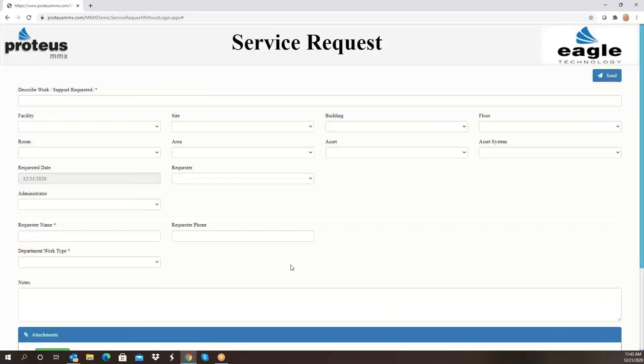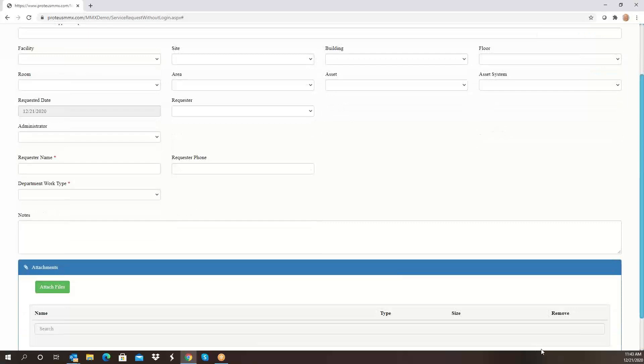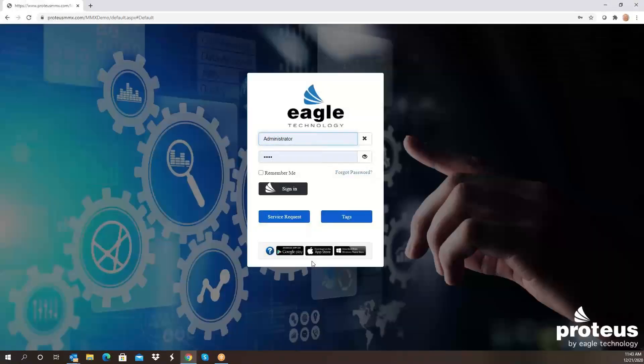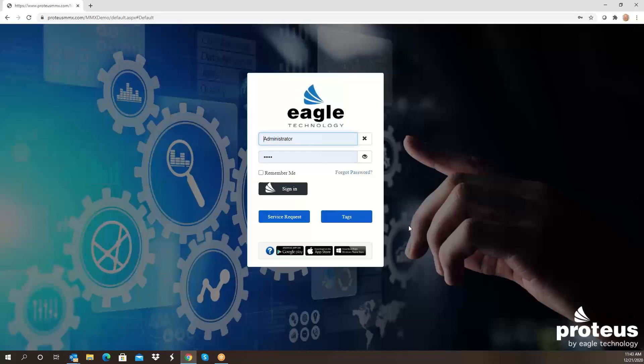We also can create portals. In the system here it's called tags, but we can create portals so that you have different facilities, manage apartment complexes or whatever, and you don't want one complex to know you're managing another one. You can have different portals and the URL will be unique for each of those portals. Again, the responsible parties would be able to identify where and when that request had come in from.